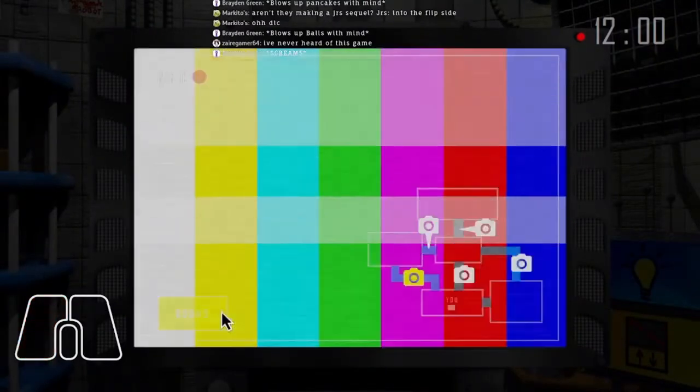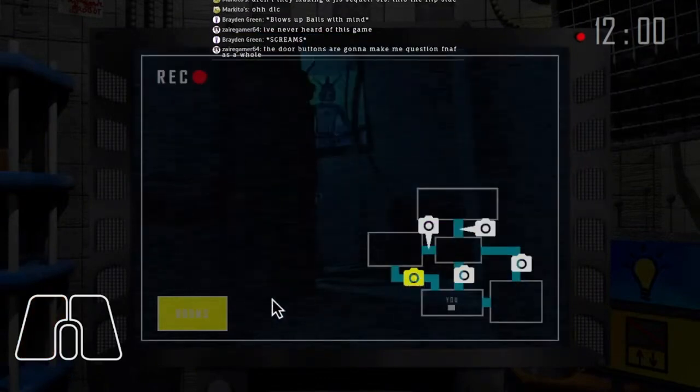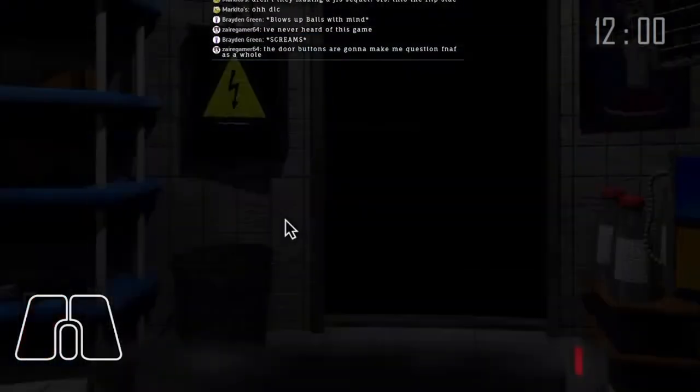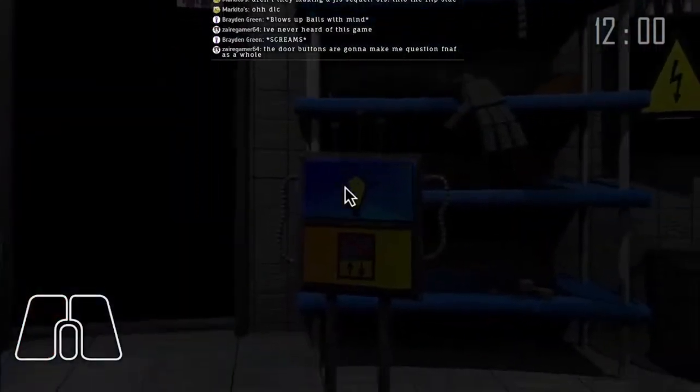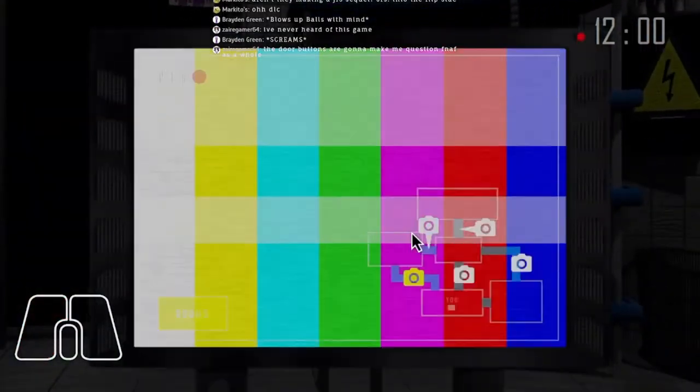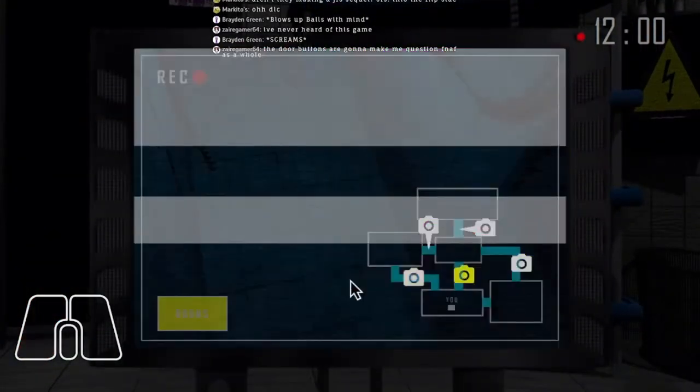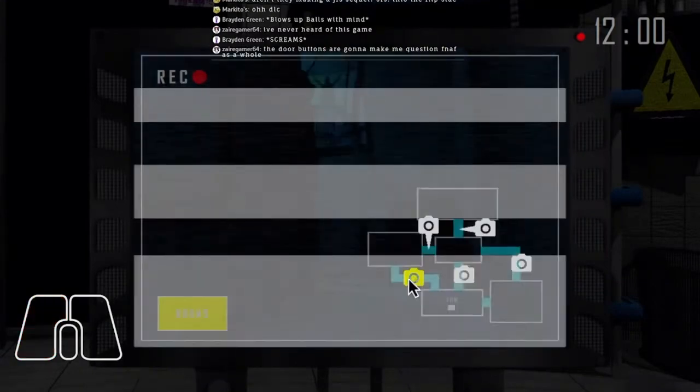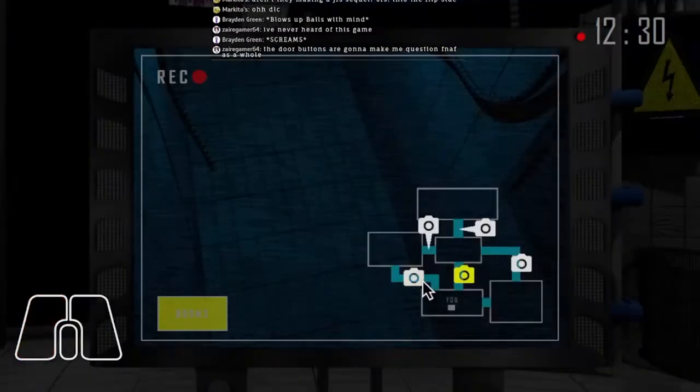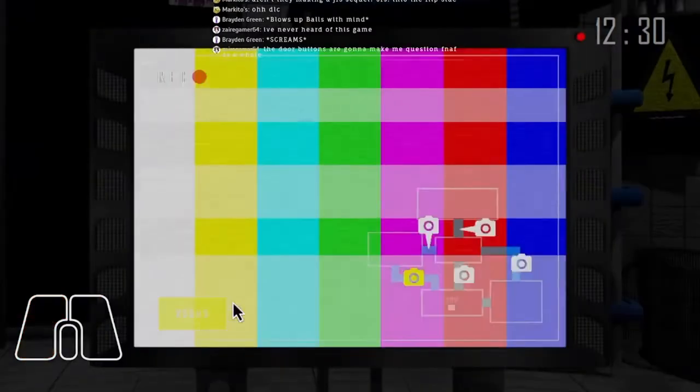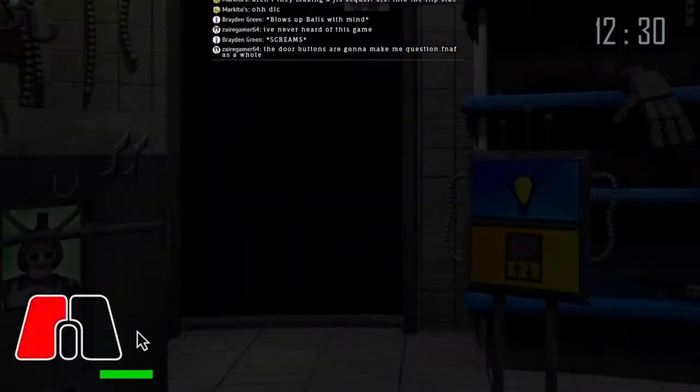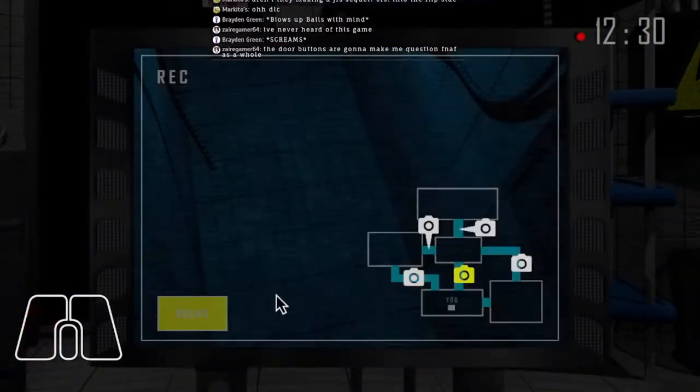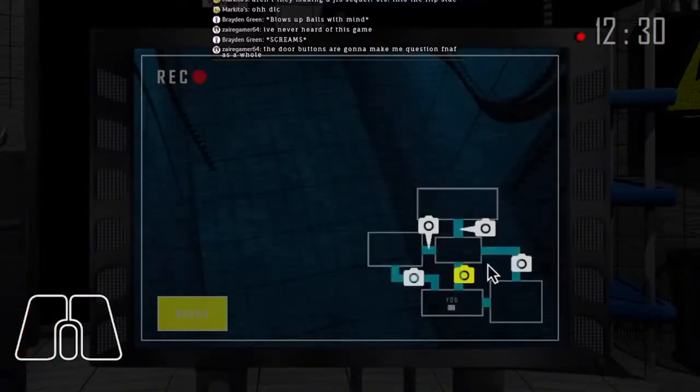This was another one of the first real fan games I played. The door buttons are making me question math as a whole. They don't make much sense. They're kind of weird door buttons. Please don't hit me with that RNG again.